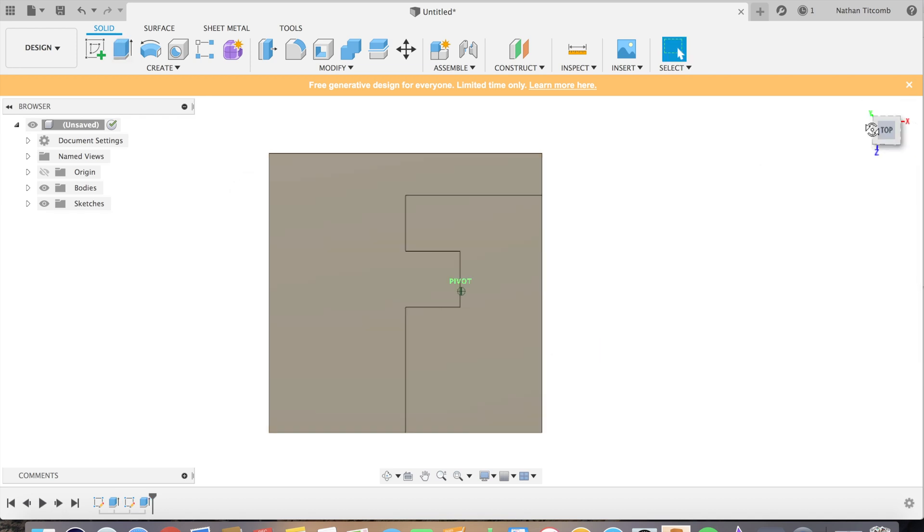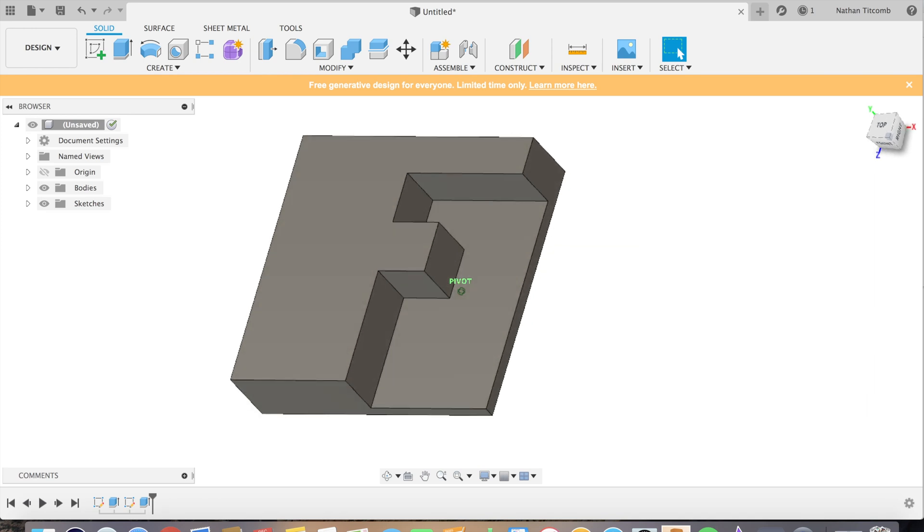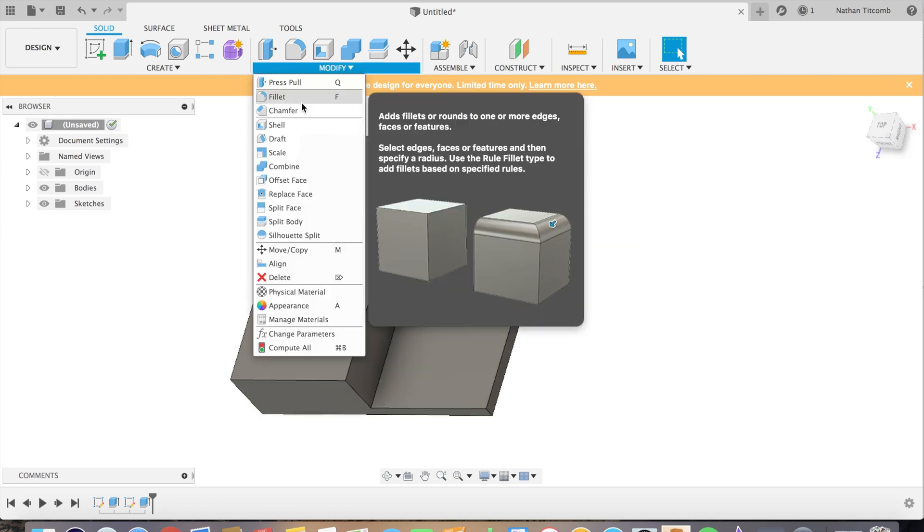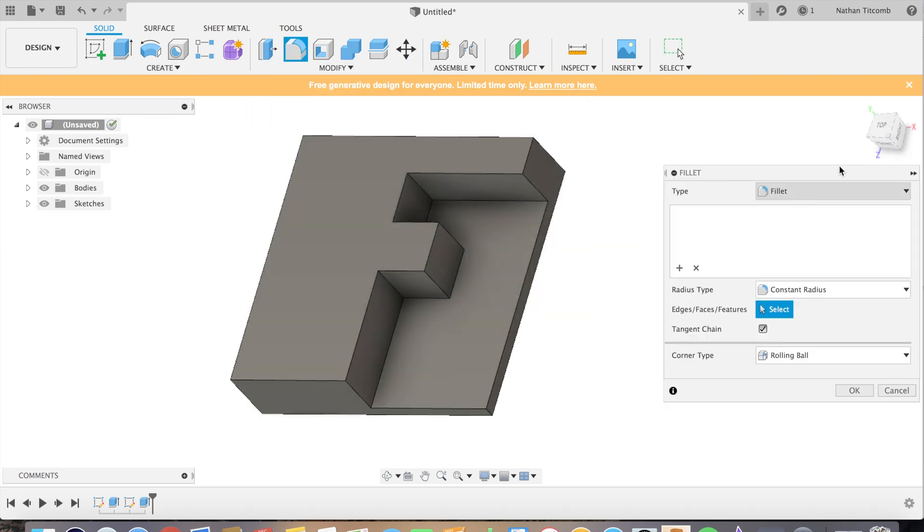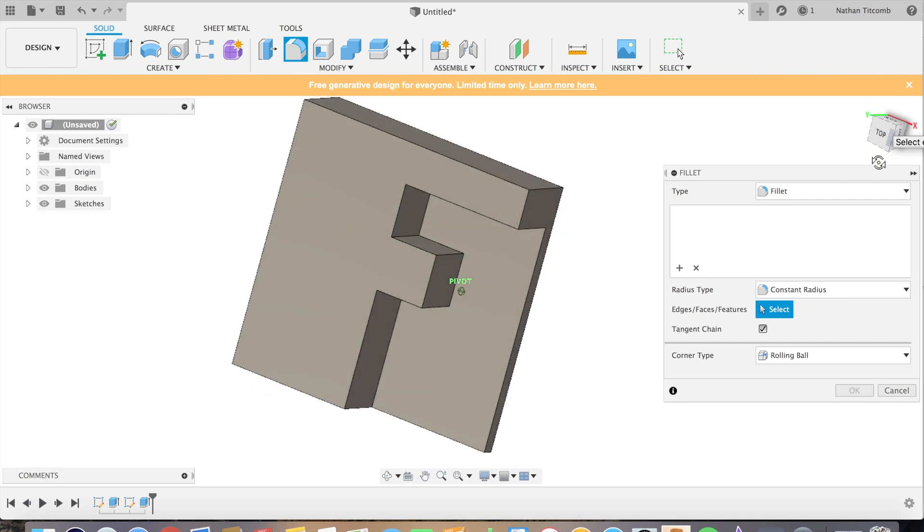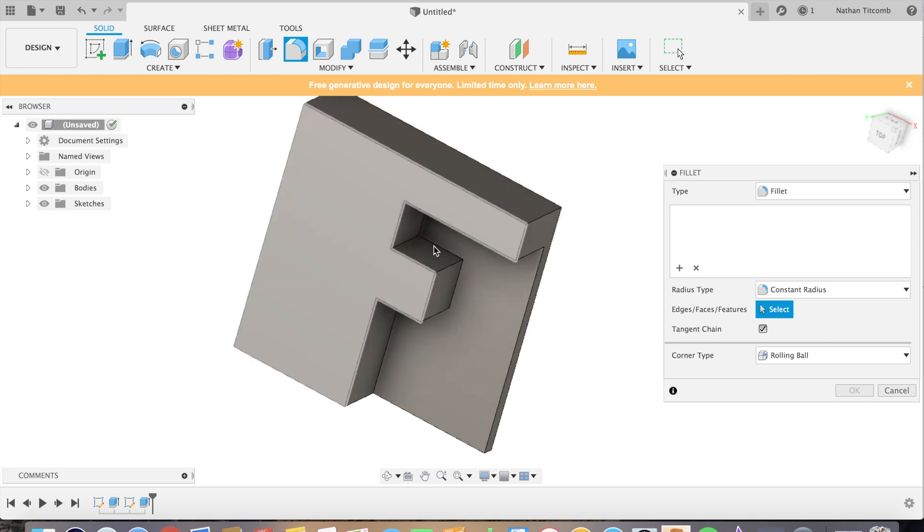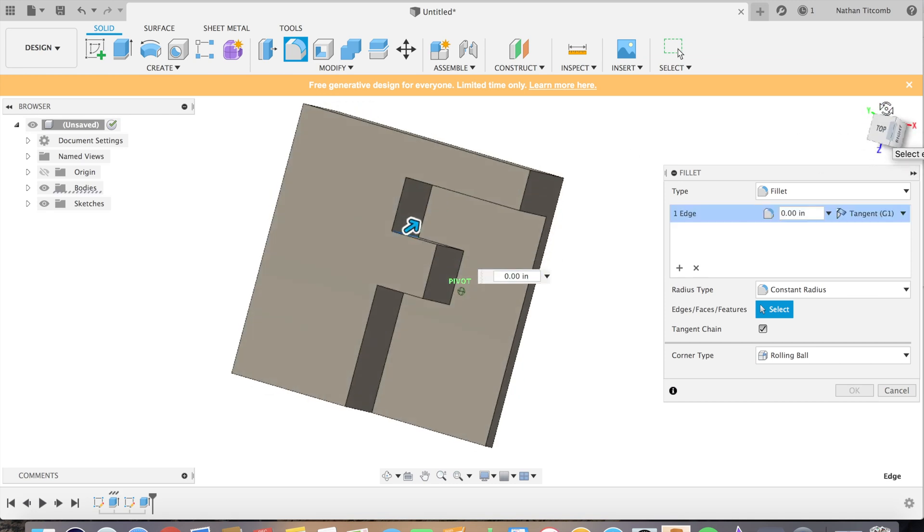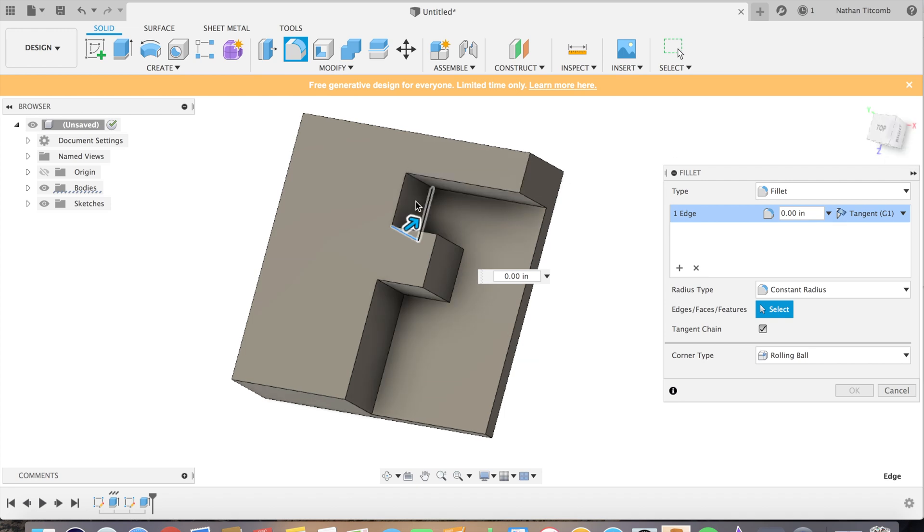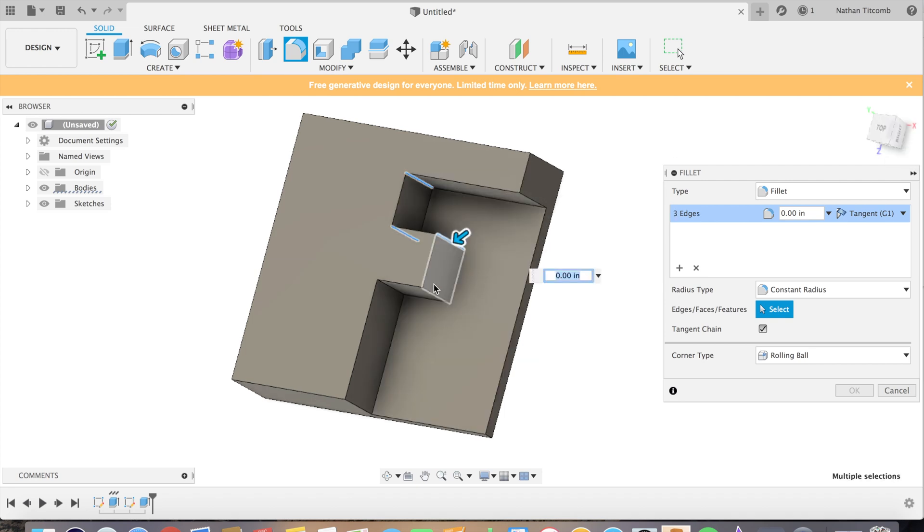Now we got a nice block to work with. We're gonna add some fillets of about, you know, quarter inch just because we'll make for a cleaner looking part because we'll be using a half inch end mill.